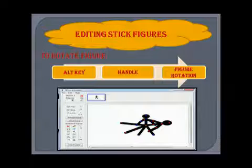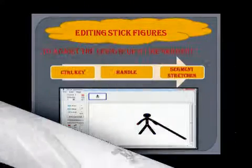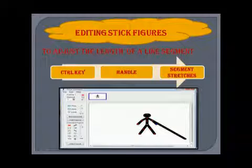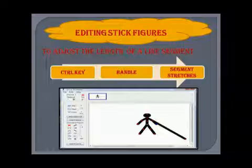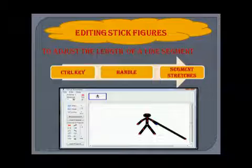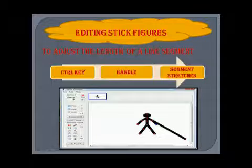To adjust the length of a single segment, press and hold the Control key, then click the handle of the desired segment and drag it. You can observe the segment stretches. Children, this is a practical-based chapter — when you do the practical practice, it will be more clear to you. Thank you and have a nice day ahead.